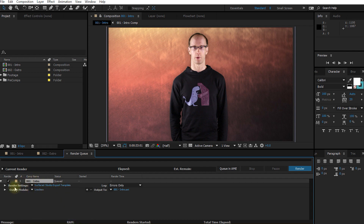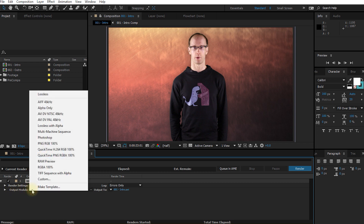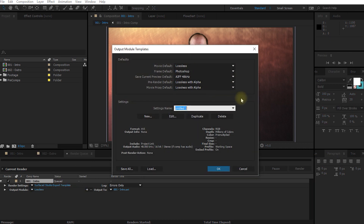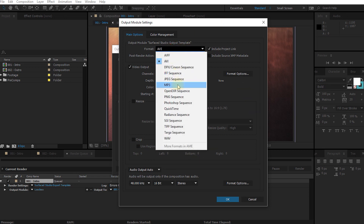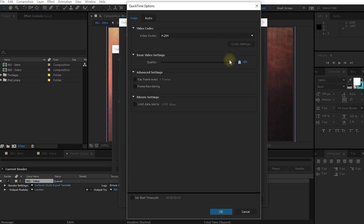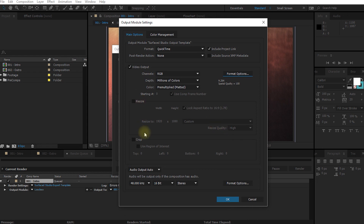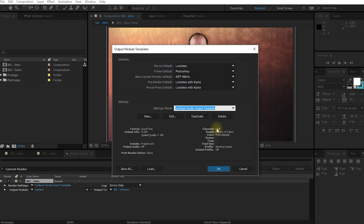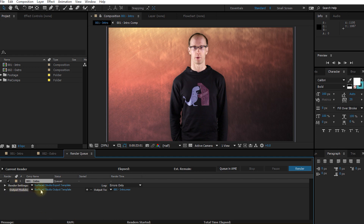So this is now applied to our render settings. And in the output module, let's do the exact same thing because we want to set up reusable settings so we don't have to apply them every single time. So in output settings, let's expand this and there you can see make templates. Let's click make template and let's call this surface studio output template. We can simply click on edit to bring up the output module settings. In here let's change this to QuickTime, format options, 100%. I'm going to leave this on H.264 — it's a really good general codec, gives you good quality at a fairly reasonable file size. Let's hit OK. No resize or crop, but let's disable the audio output. Let's hit OK. These settings have just been updated — this is now QuickTime format in H.264. Let's hit OK. And now our output module is defined to be the surface studio output template.